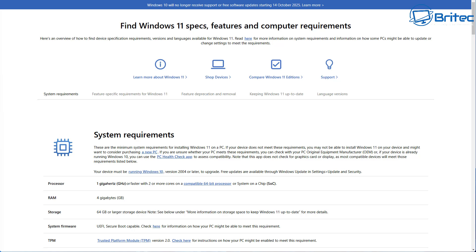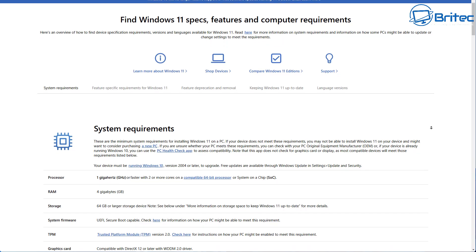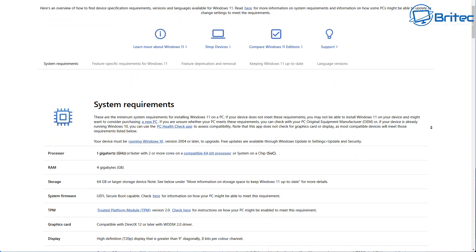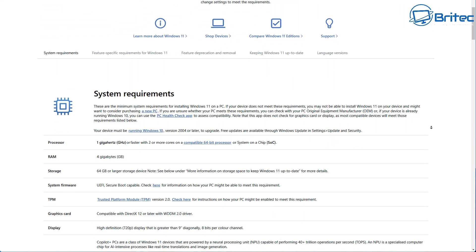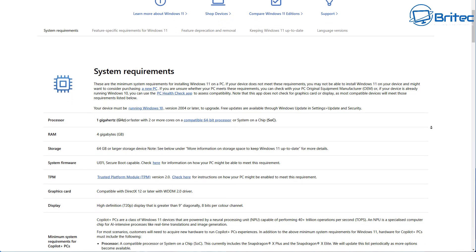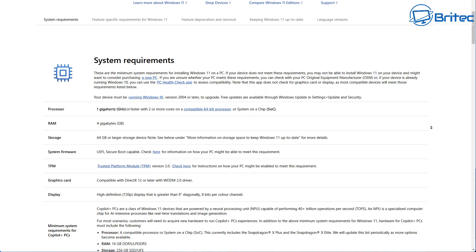So has Microsoft changed their mind? Are they going to change their mind in the foreseeable future about the system requirements for Windows 11? The short answer is no, they're not.